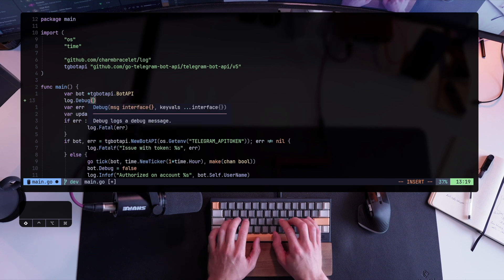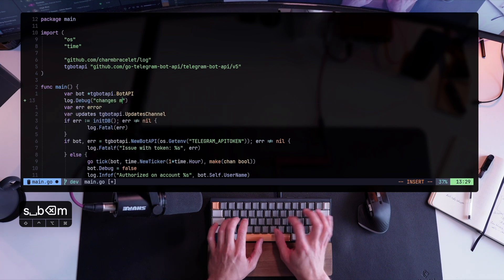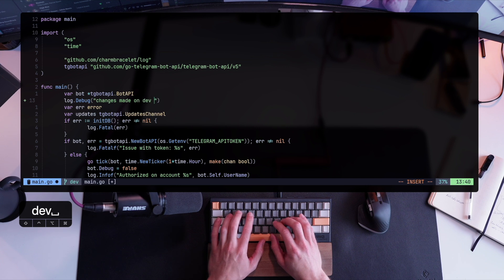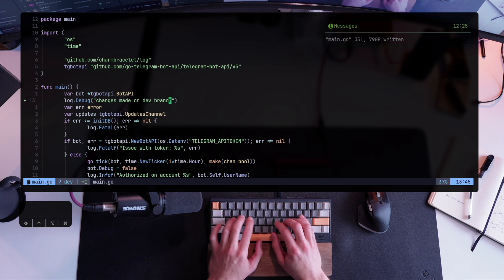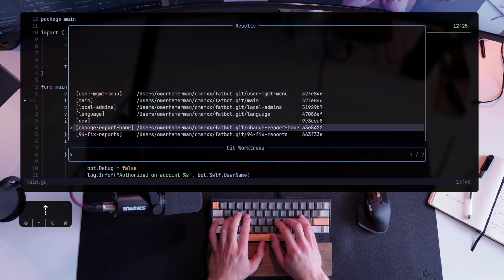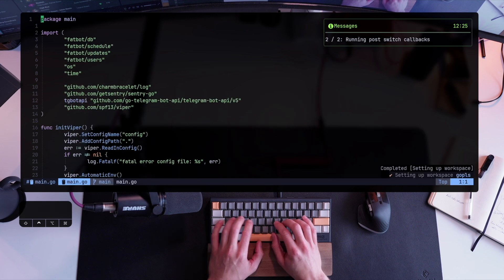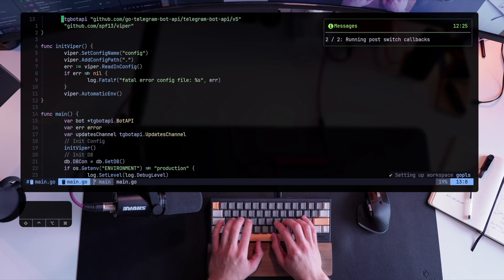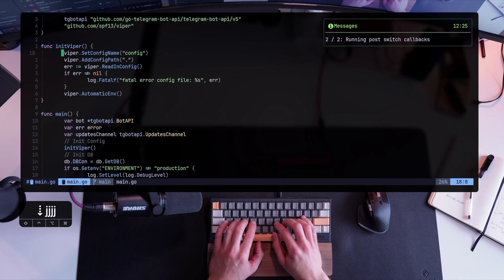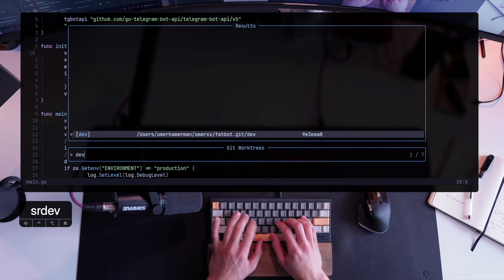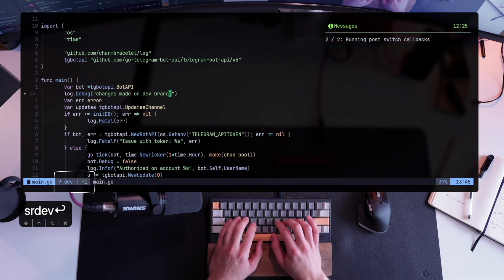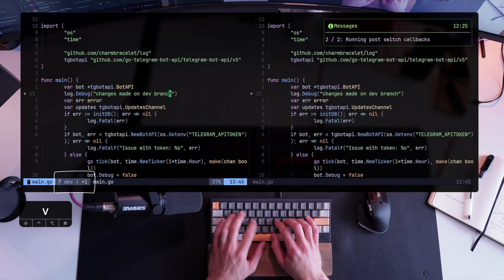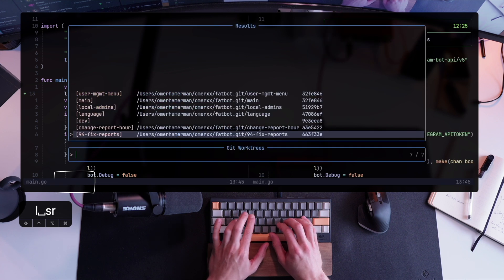I'm making some changes. So changes made on dev branch and let's switch to something else. For example, back to main. The change I've just made is gone. I didn't stash anything. I didn't commit it. It's still there back in the dev worktree, but I've switched to main and now back to dev. And here are the changes. They're still ready to be committed. And that's the nice thing about it.